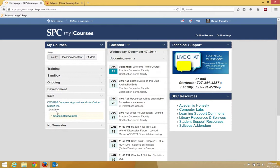You should know that the Friday before the semester begins, all courses will be made active. So you don't have to activate it yourself. But if you want to, this is the process.